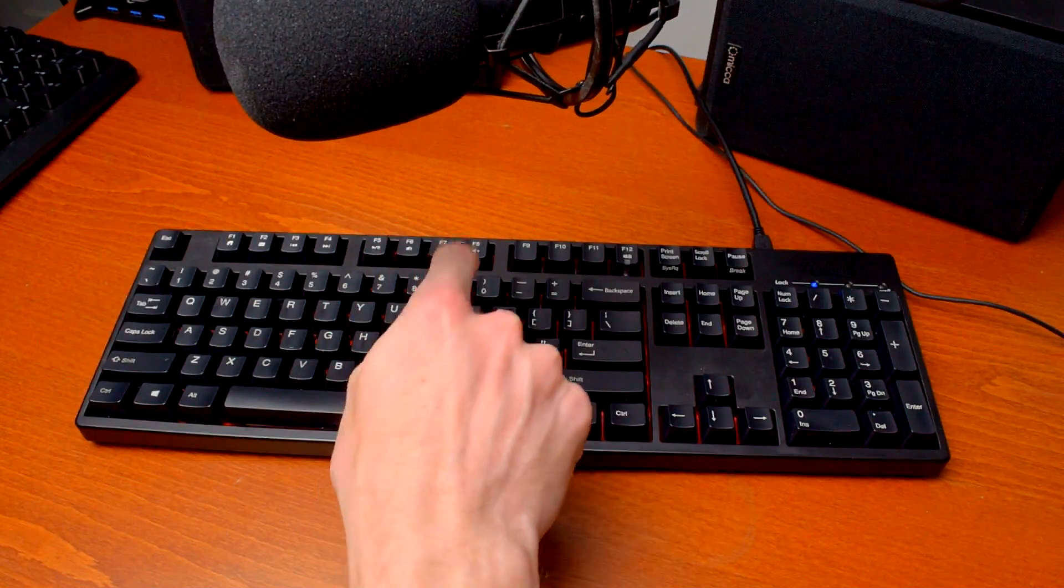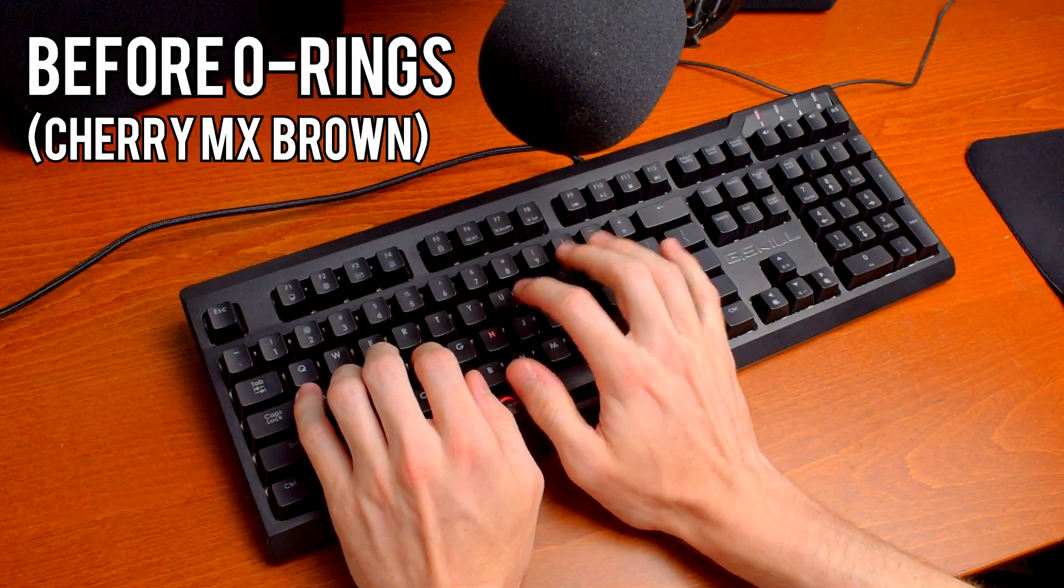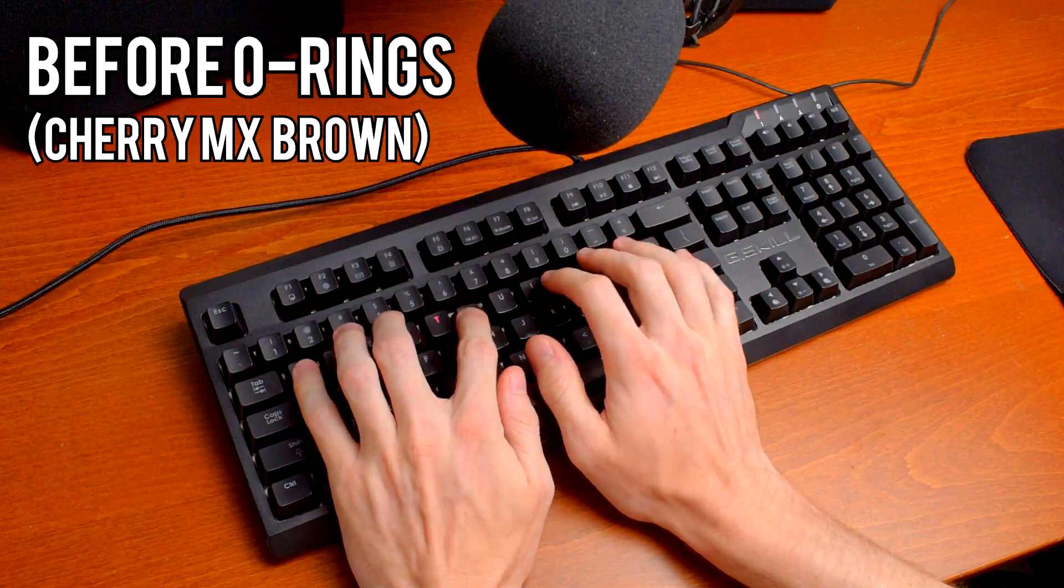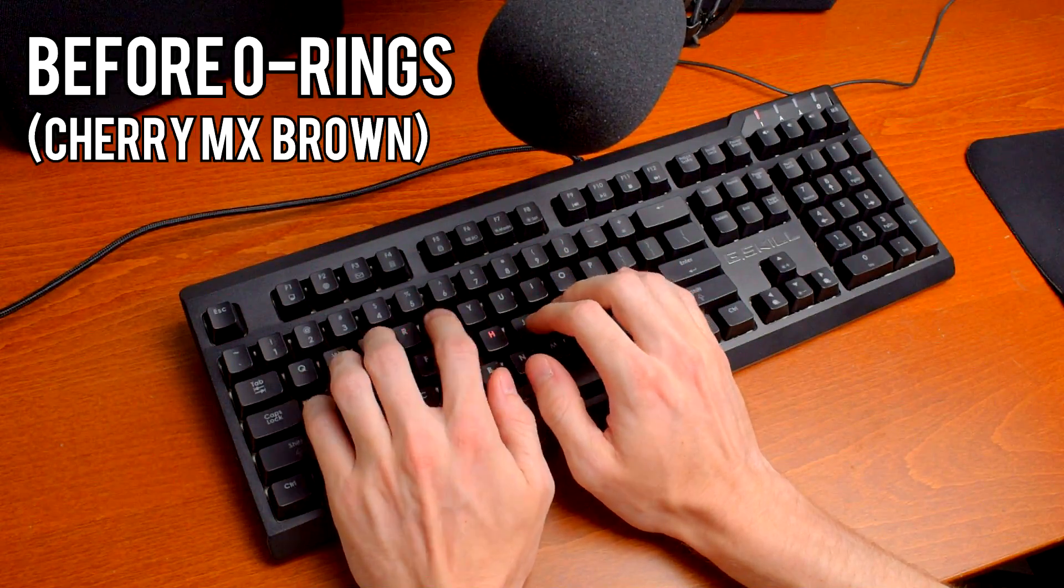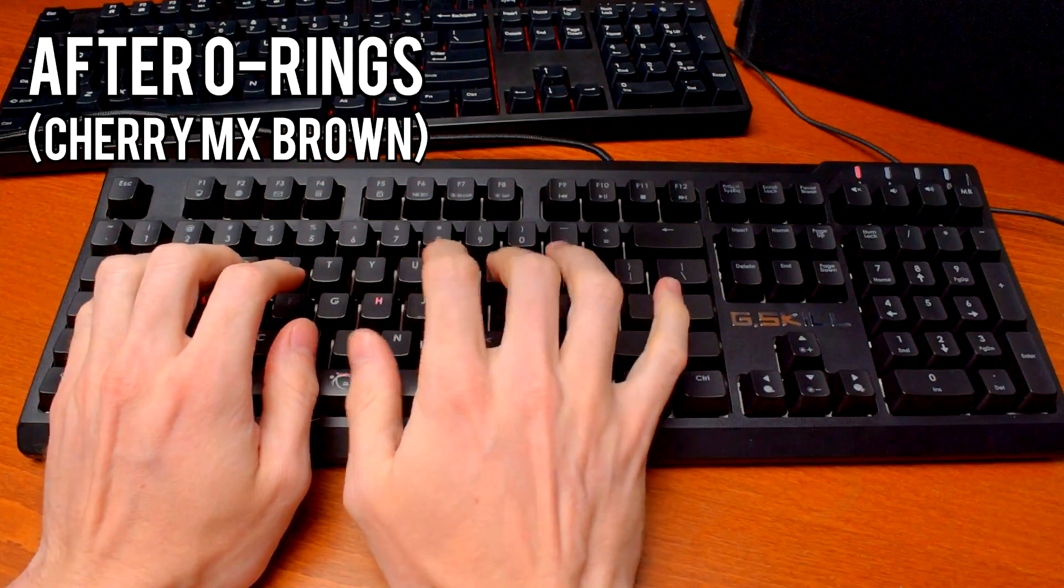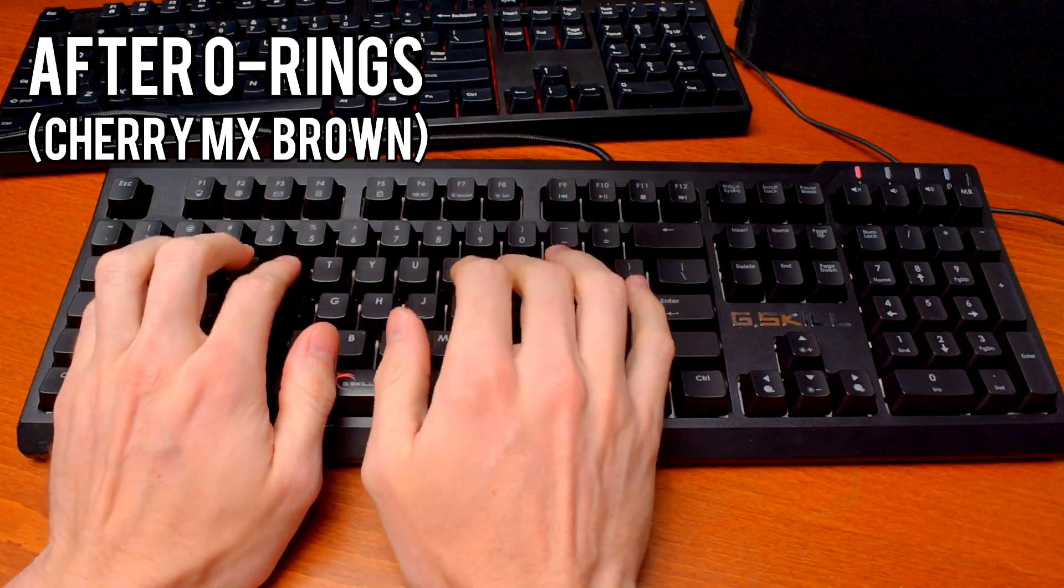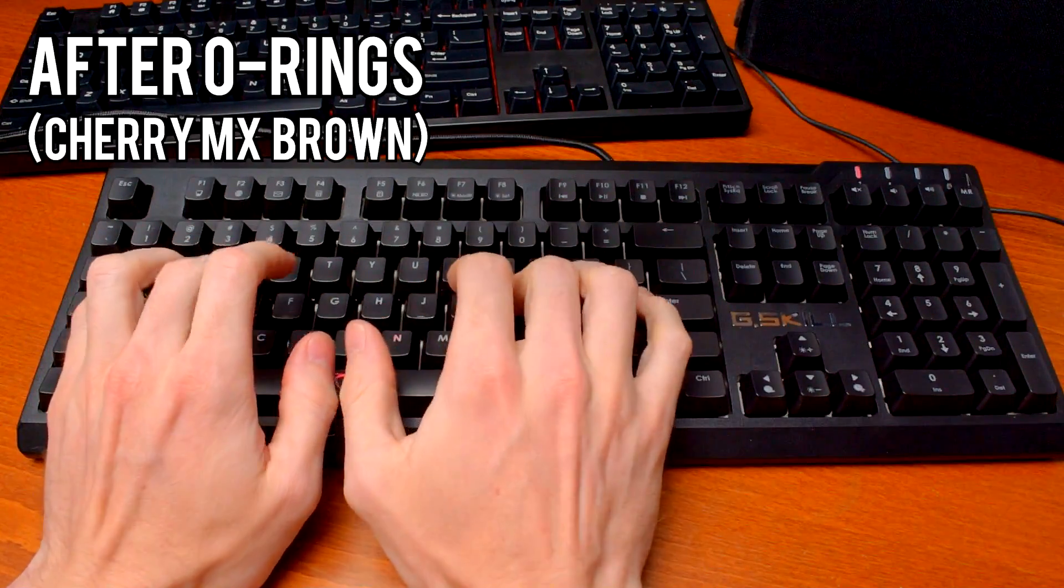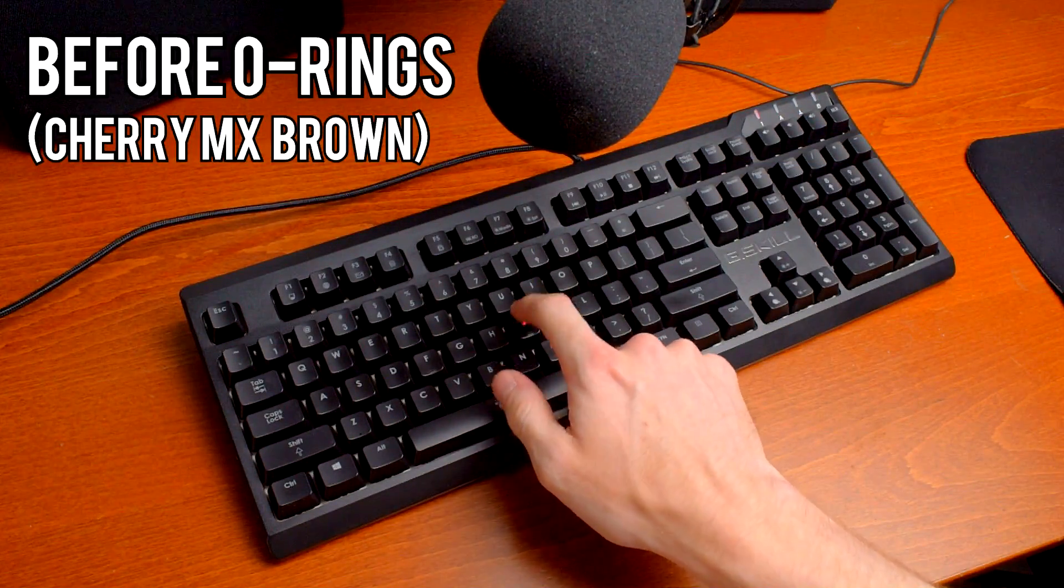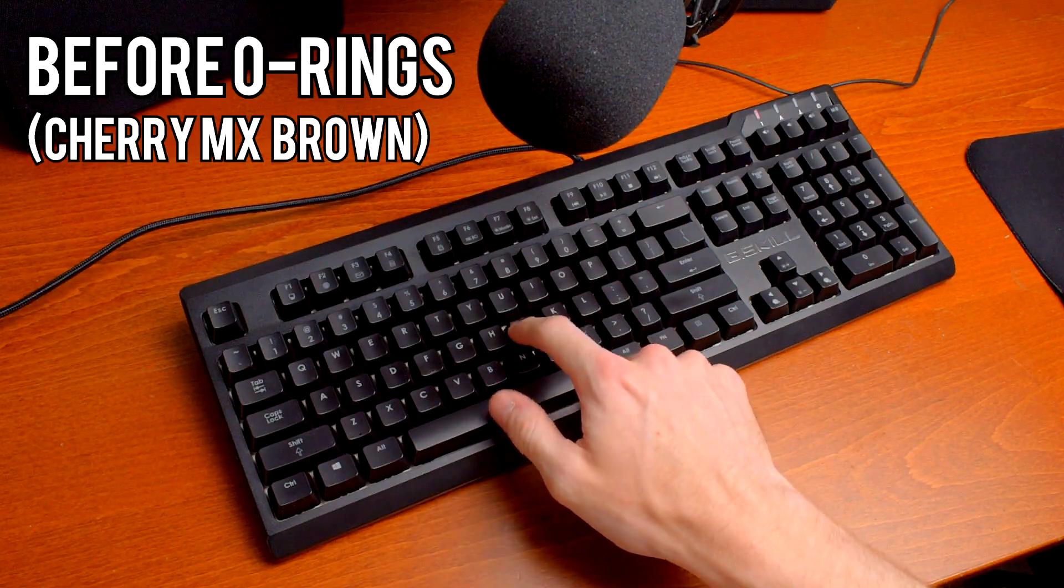And now here's the same test with my G-Skill KM570 with Cherry MX Browns.